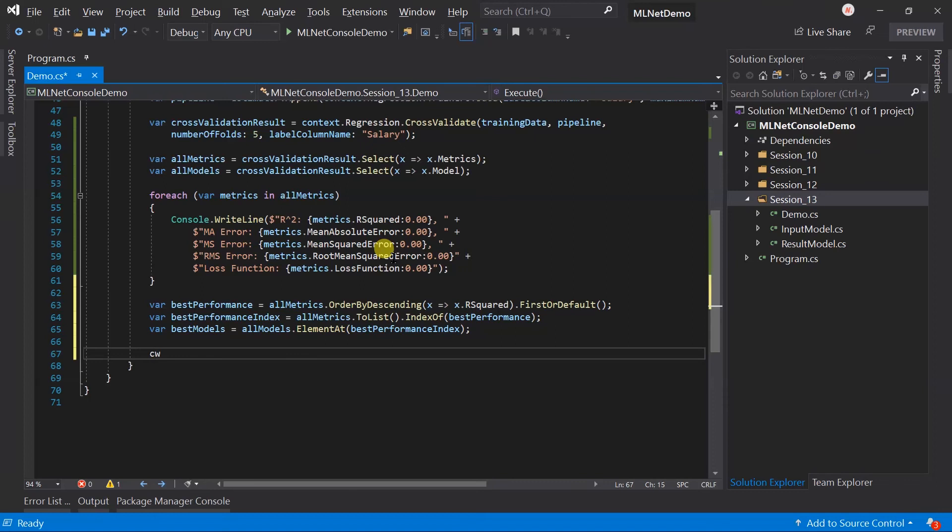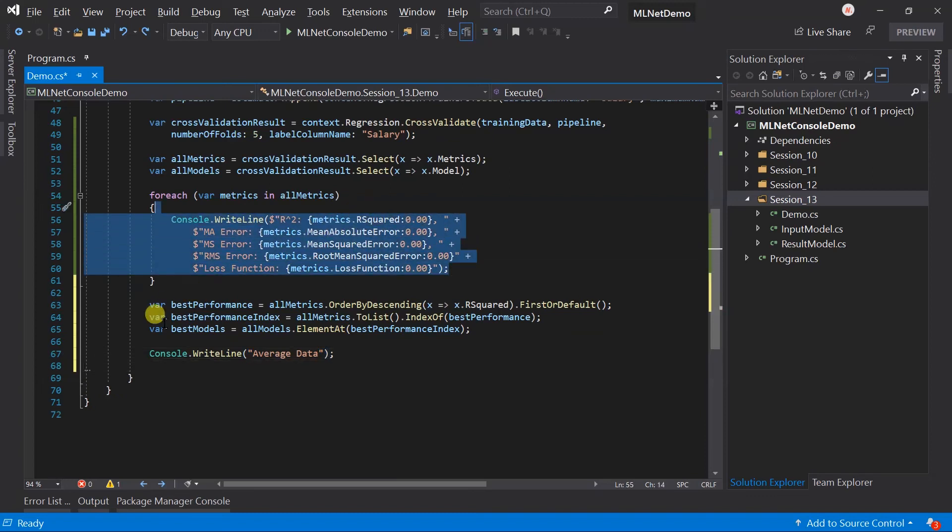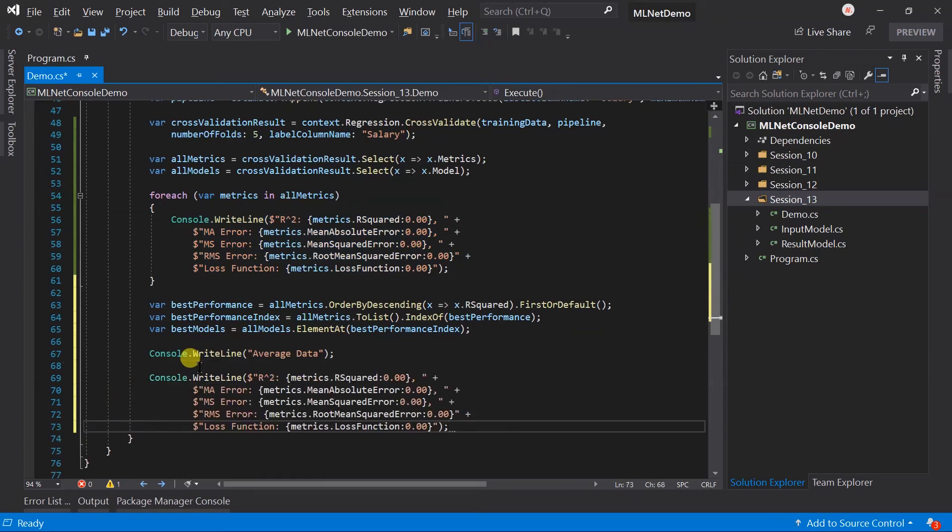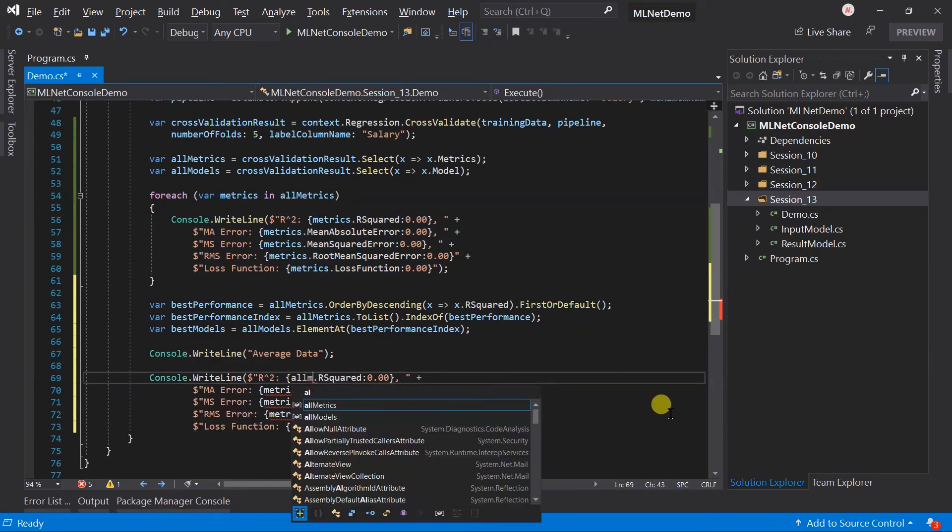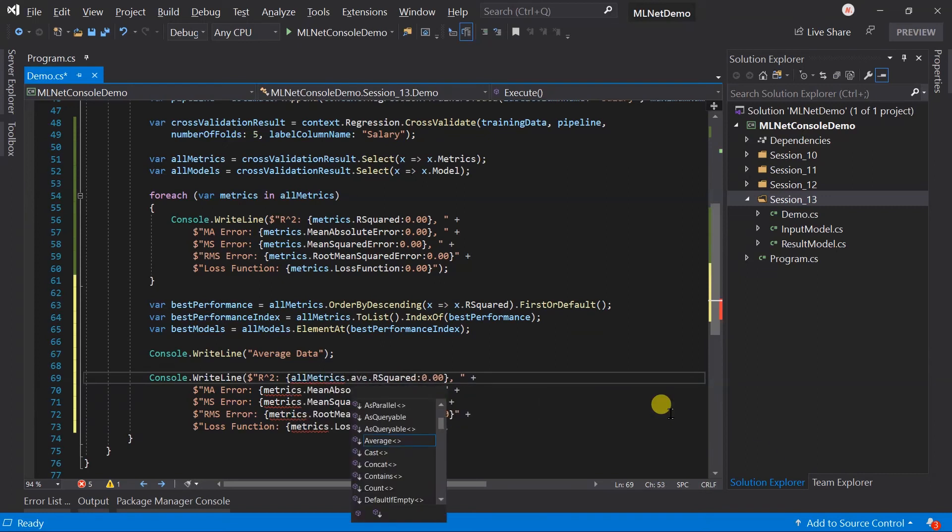Sometimes we want to print an average for all the metrics. Let me copy this and call the average method of all metrics.